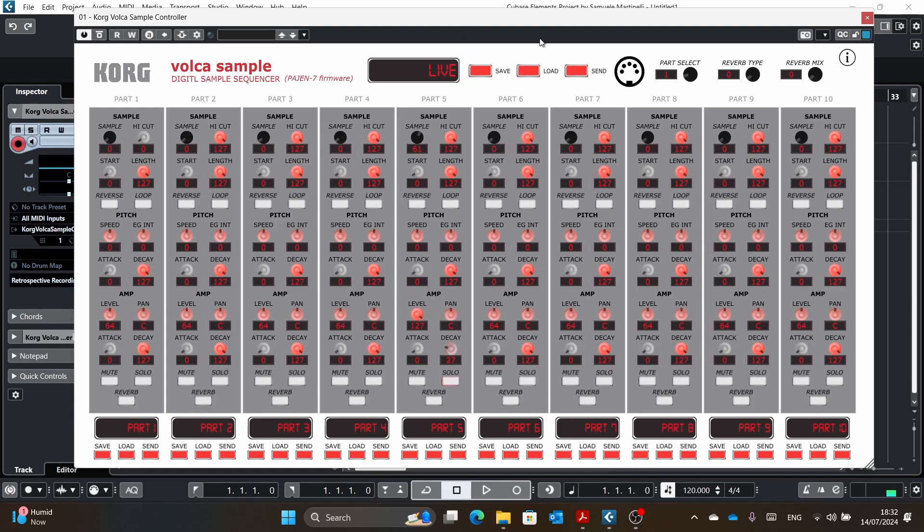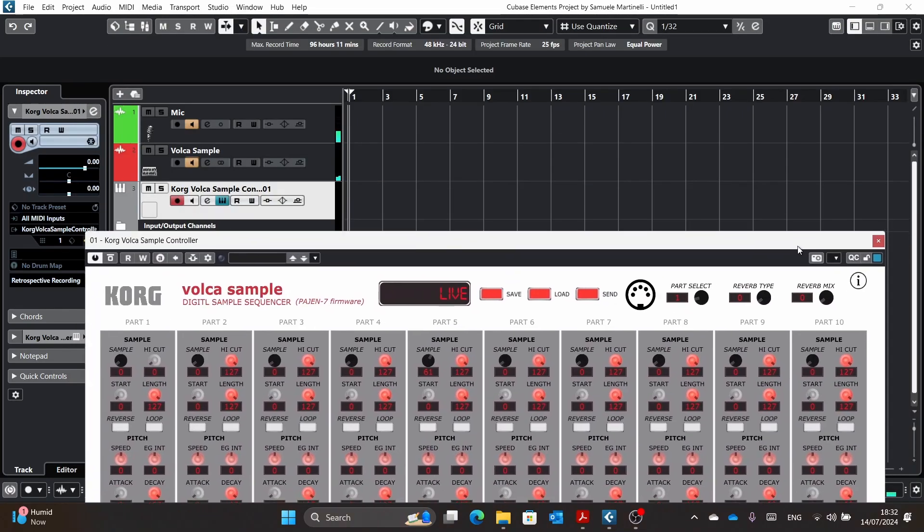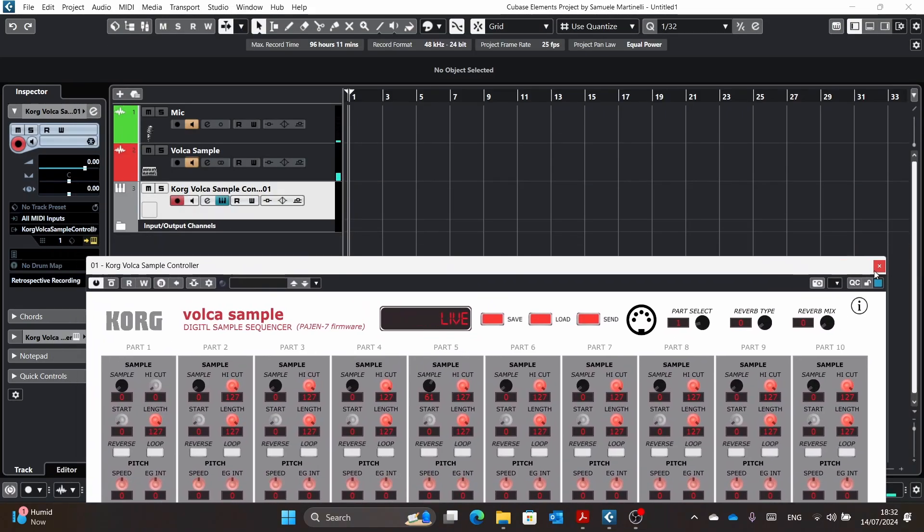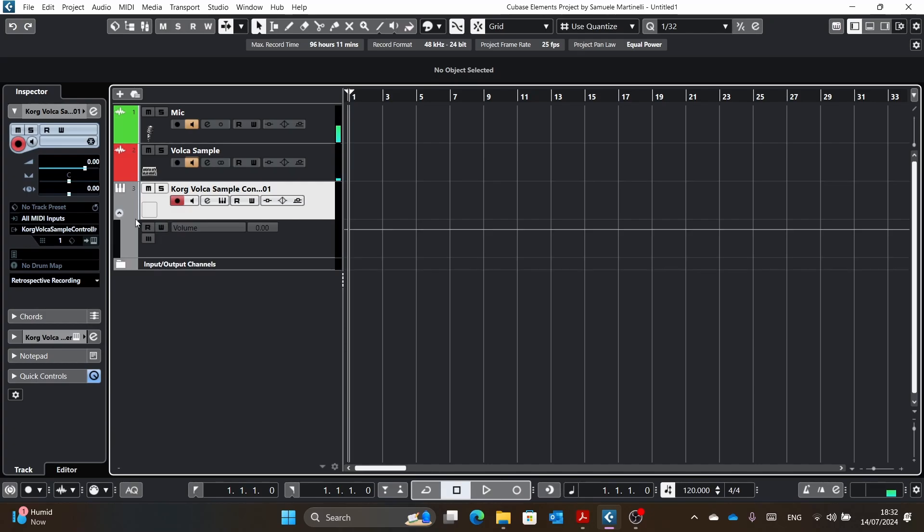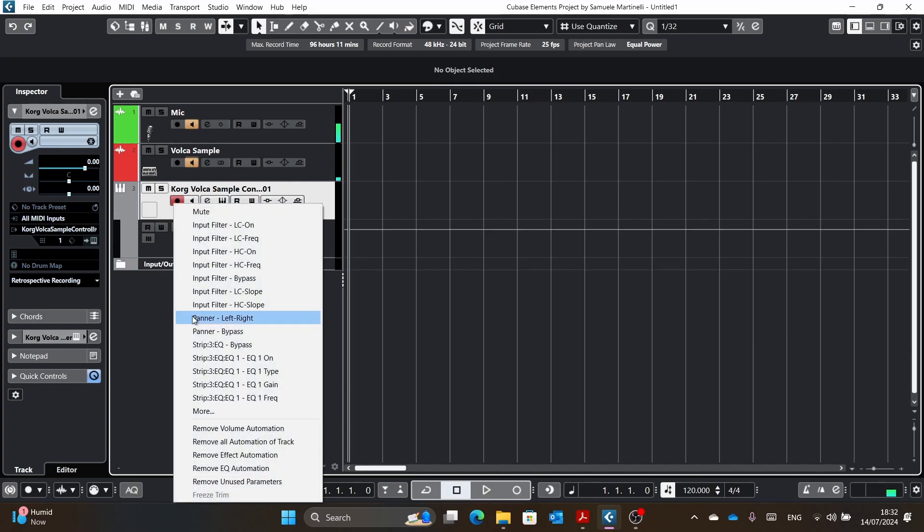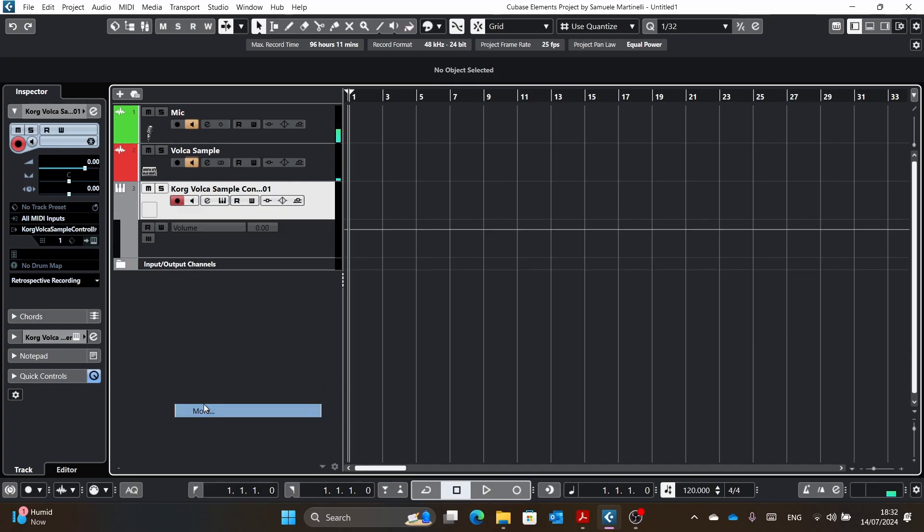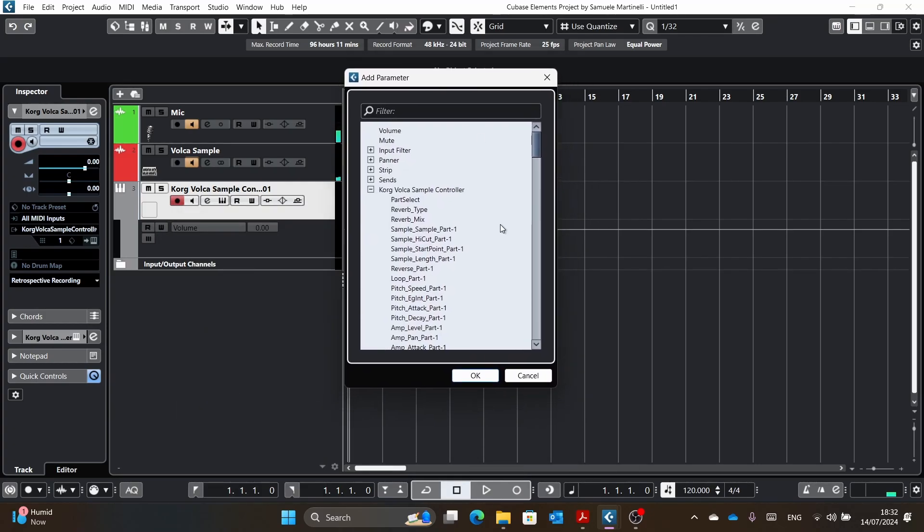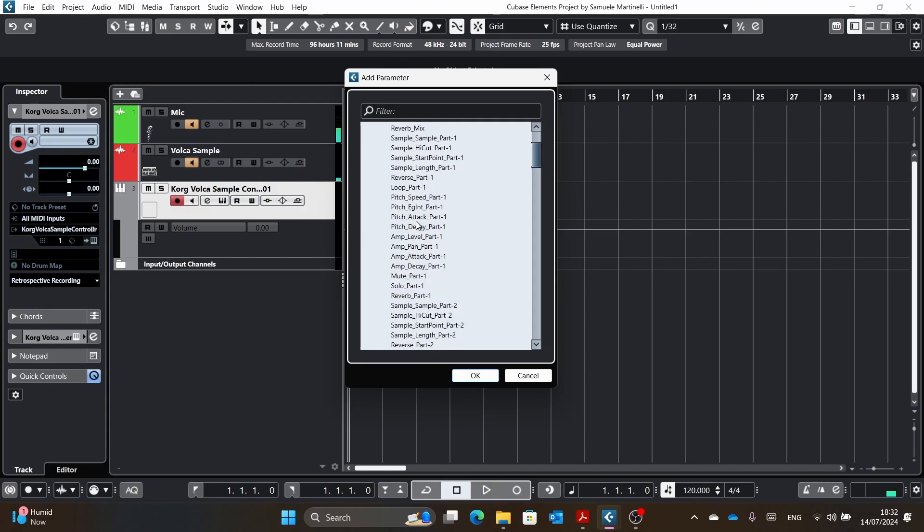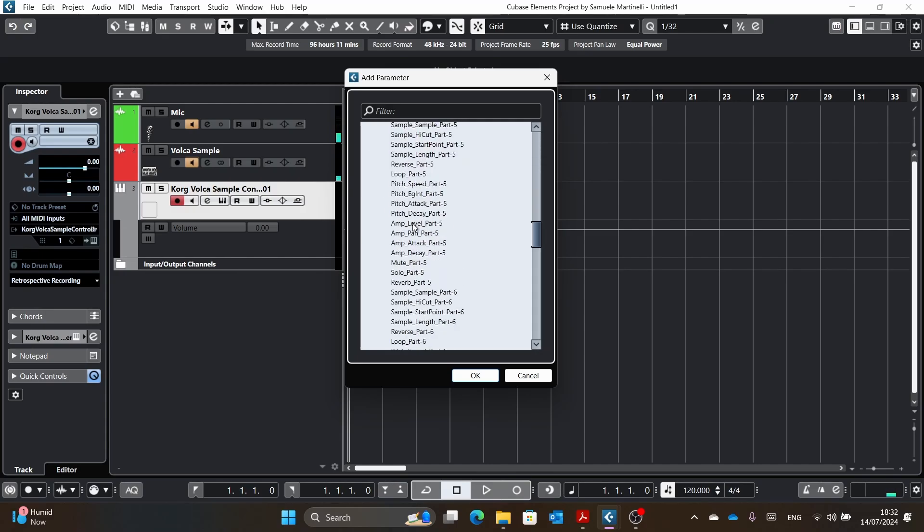Or maybe I will show you something else, which is the fact that you can automate basically everything. So if you go more, here you go. You have all the parameters. I think you can also use the MIDI CC learn from within your DAW to control all of these.